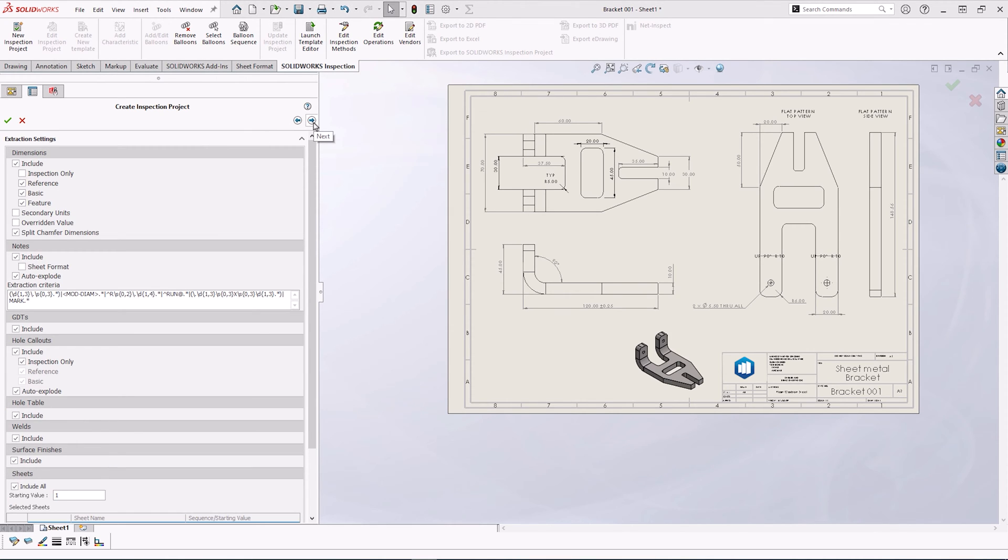The next step is extracting information from our drawing. We're going to extract the dimensions and the hole callouts. In the dimension option, nothing needs to be changed. This is set up to capture everything by default.